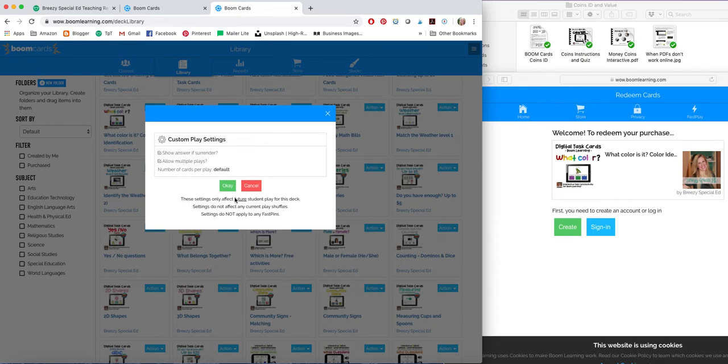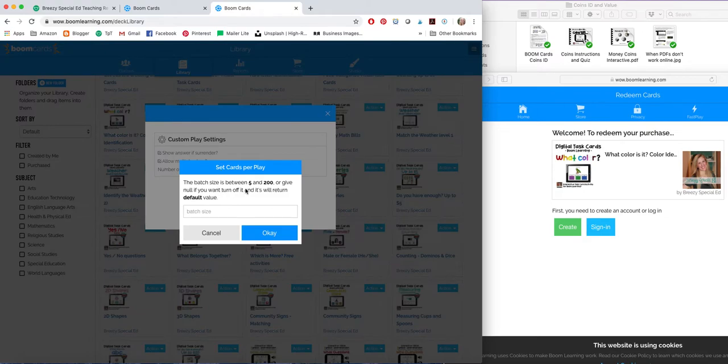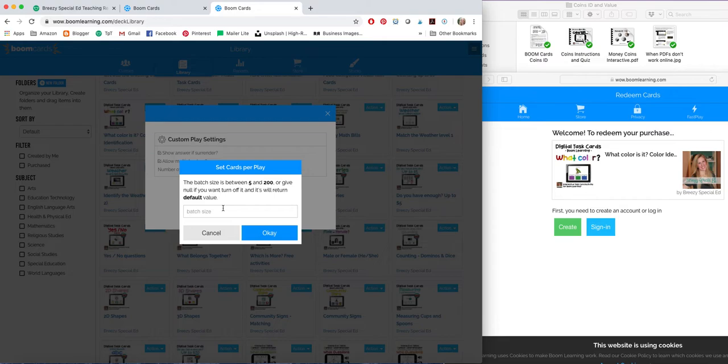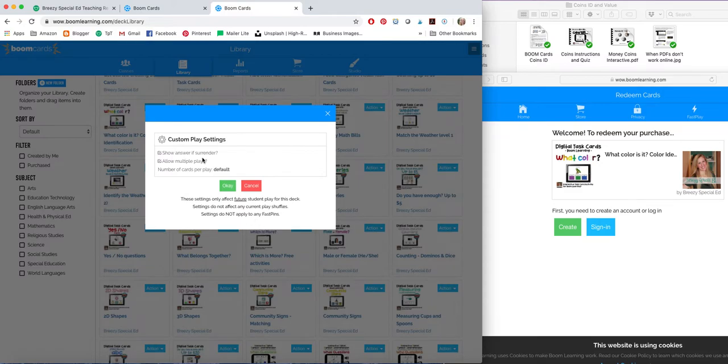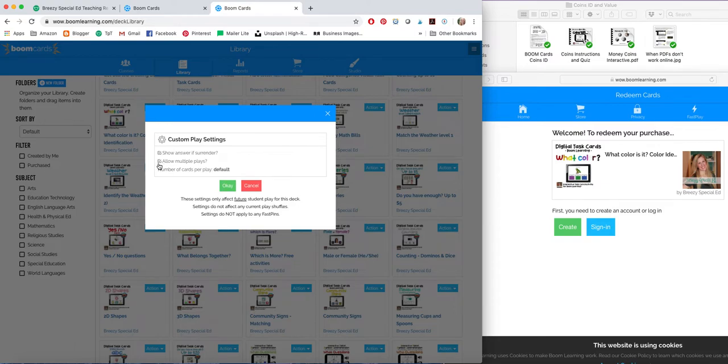If you would like to custom play, you can click this. And you can choose some options. You can change the default amount of cards. If you only want a student to see 5 cards at a time, 10 cards, you can change that. If you want a student to see all 40, you can change that right here. Show the answer if they give up. You can have that option. Allow multiple plays. You can have that option.